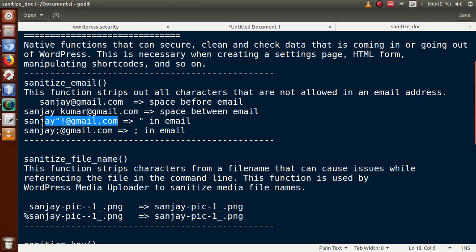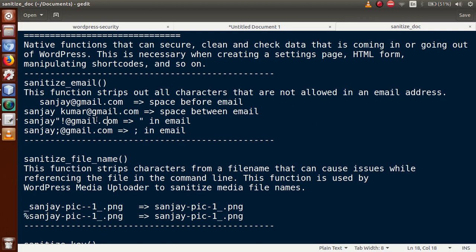In another condition, sanitize_email also removes double quotes, and in yet another scenario it removes the semicolon. These are the patterns that sanitize_email strips from an email address to get a valid result, since this function strips out all characters not allowed in an email address. This is the first sanitization function used to sanitize user input for email addresses.